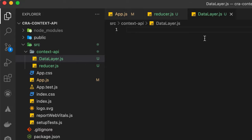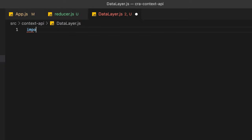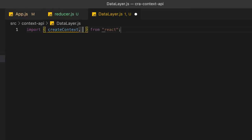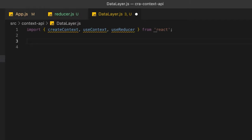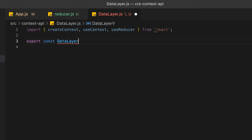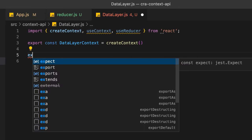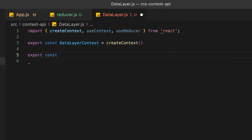I'll initialize the data layer, which will be our Context API. First, import the required functions from React: createContext, useContext, and useReducer. Then export a constant named DataLayerContext and initialize it with the createContext function.